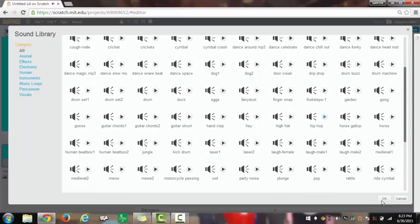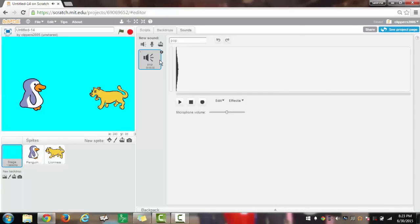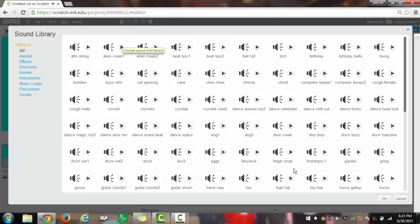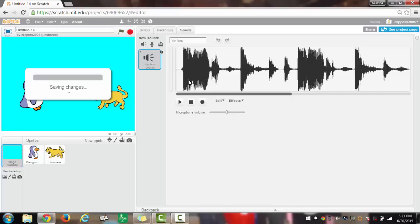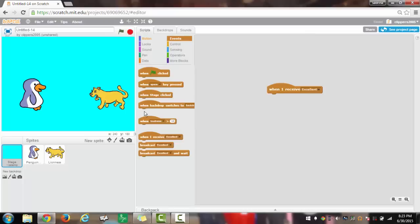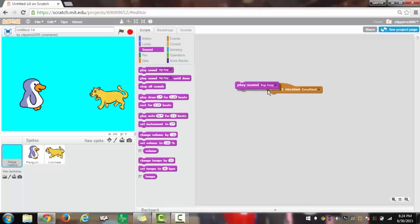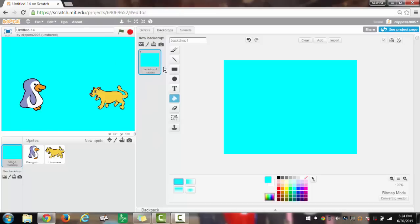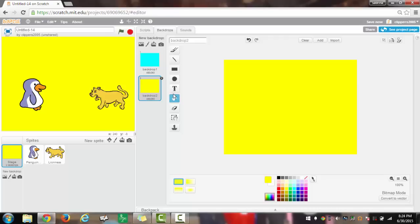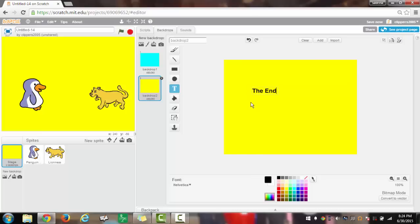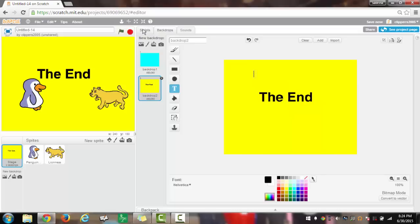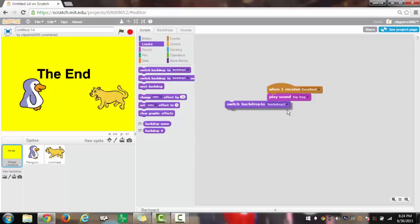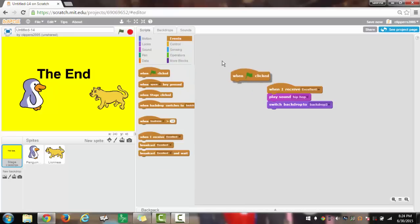Okay, once you have hip hop and select it, it will appear there. I will have when I receive excellent, it will play sound hip hop. Then it would switch the backdrop to a new backdrop which would be yellow. I would actually say in black letters the end, and I will make that bigger.